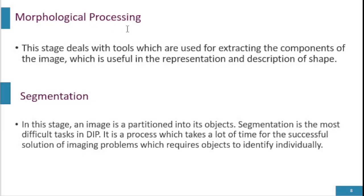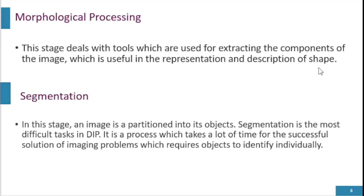Morphological processing deals with the tools which are used for extracting the components of the image which are useful in the representation and description of shapes.